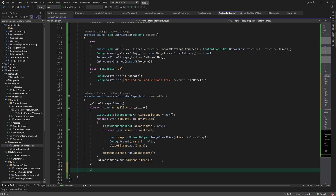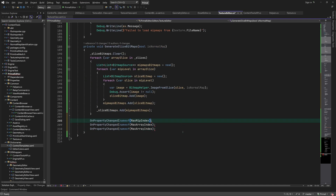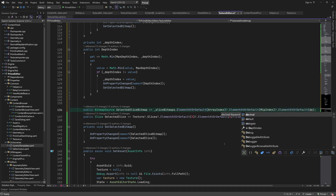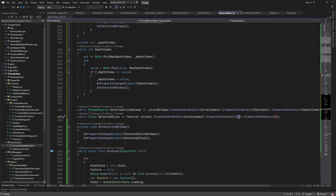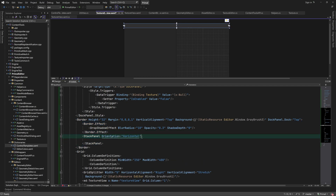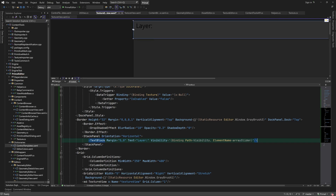Finally, the max indices are also updated whenever a new bitmap array is generated. Now we can use these indices to get the selected bitmap and selected slice. Remember, a texture can be a single image with one or more mip levels, an array of images with one or more mip levels, or a 3D image with one or more mip levels.